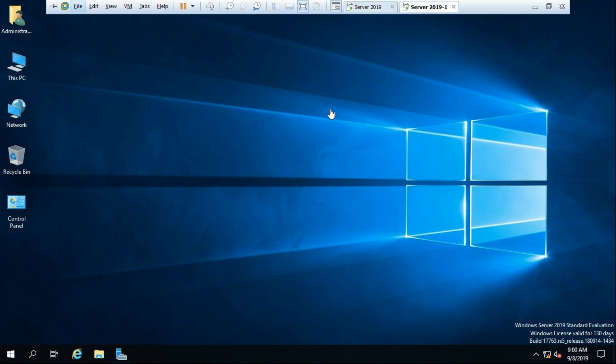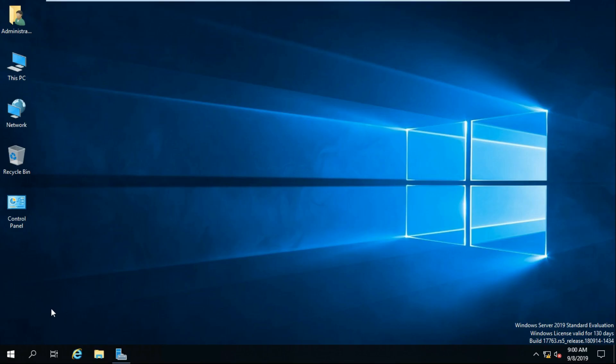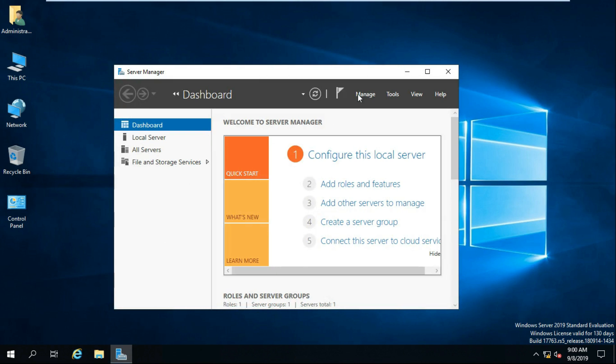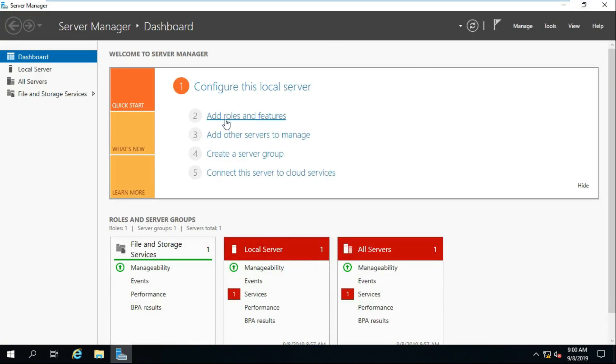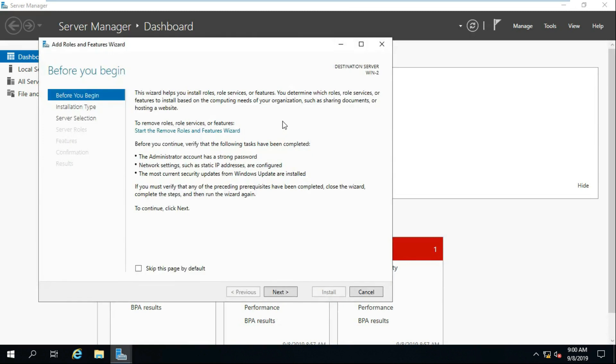Go to new server. Go to server manager and install Active Directory domain services.